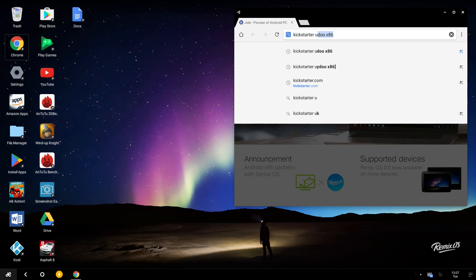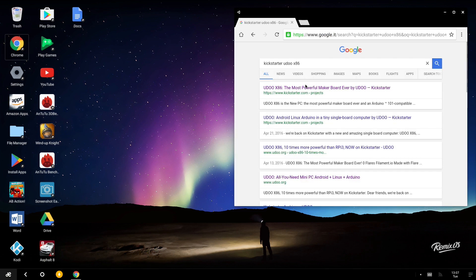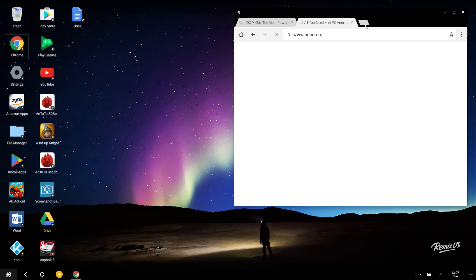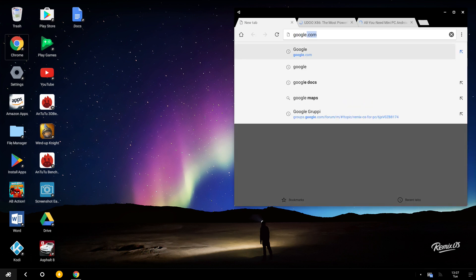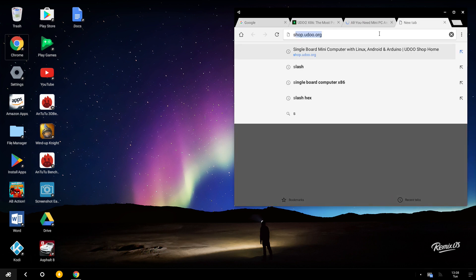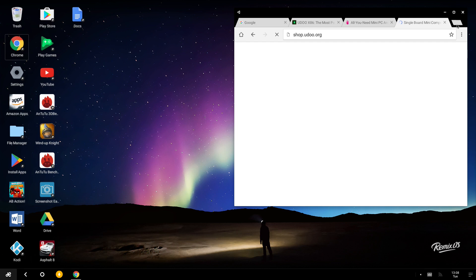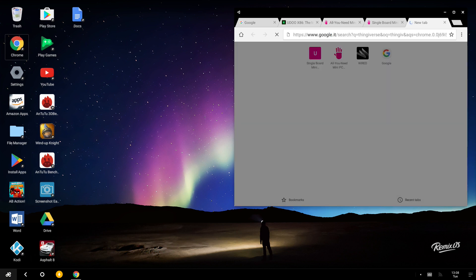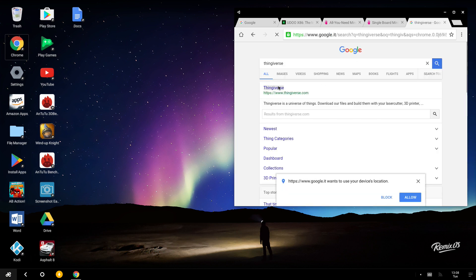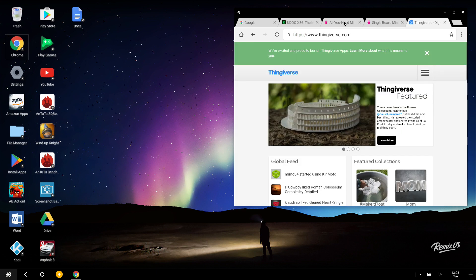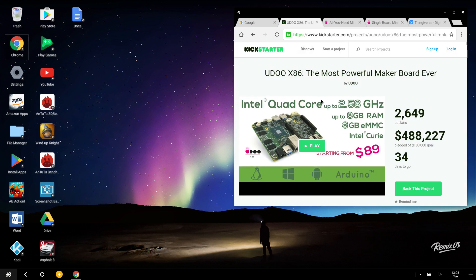Let's open some tabs. Let's go for instance on Kickstarter, our campaign. We go also on our website, UDO.org, Google, and we can open for example our shop. Another tab — we can go to Thingiverse, an app for 3D printing files. So Chrome runs perfectly.